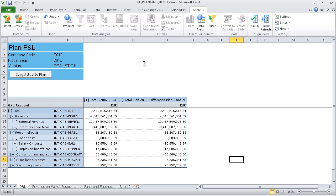As a front-end, we use Business Objects Analysis for Excel. In our example, we have set up a planning scenario with three different views.